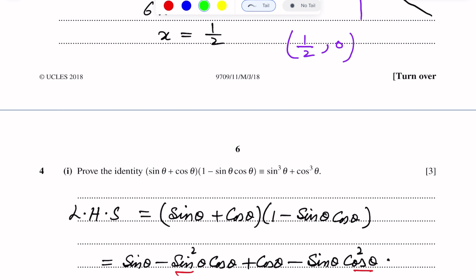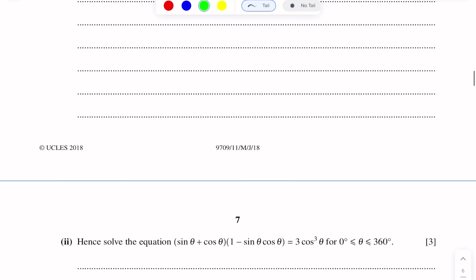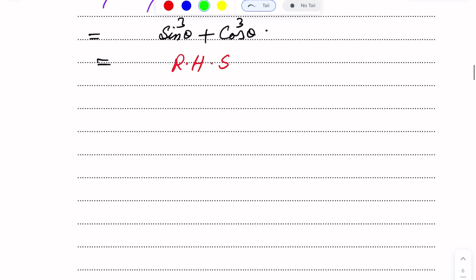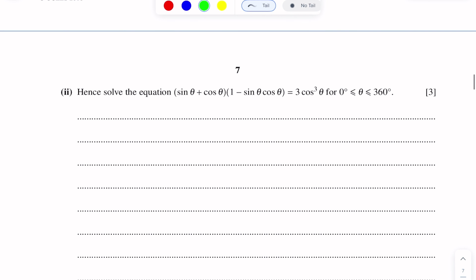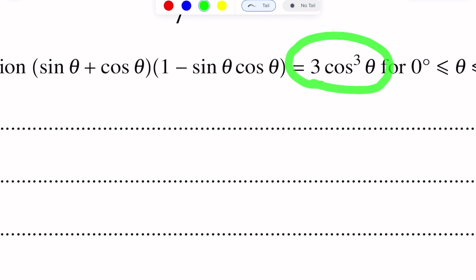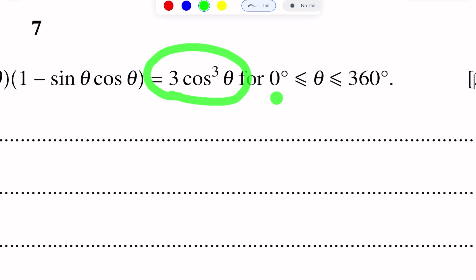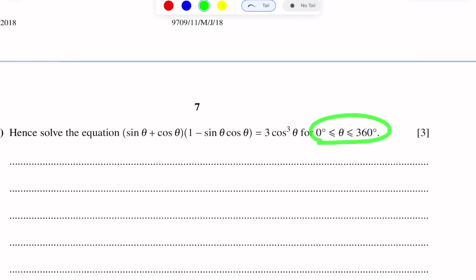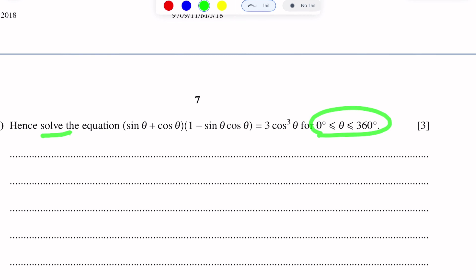The second part of this question says: hence solve the equation sin theta plus cos theta, into one minus sin theta cos theta, equals 3 cos cubed theta, for theta lying between 0 to 360 degrees. We have to find the values of theta within this interval.